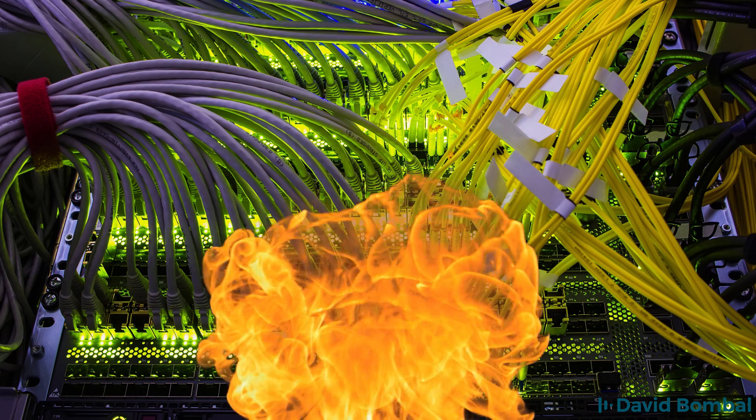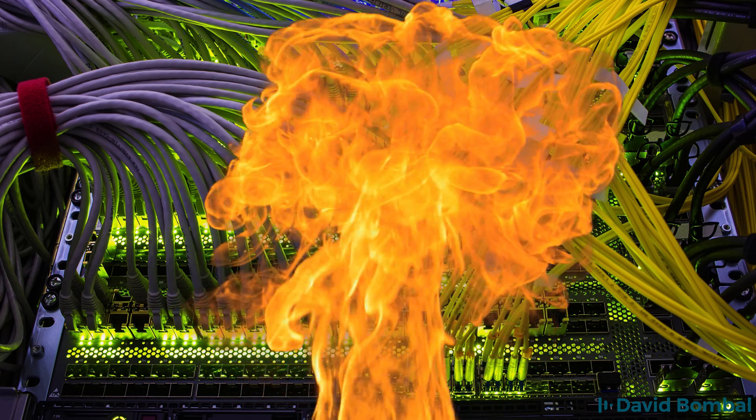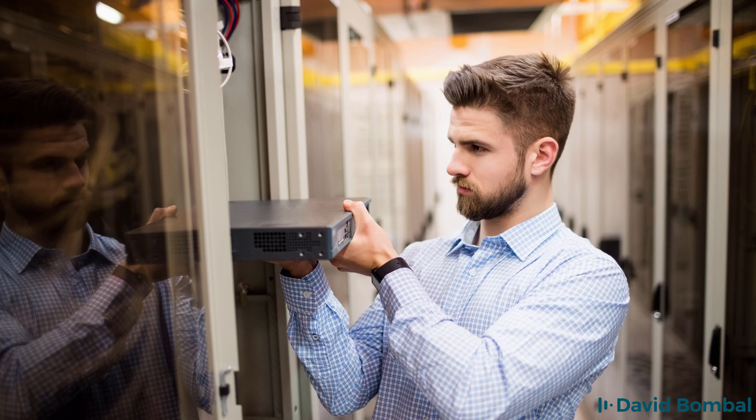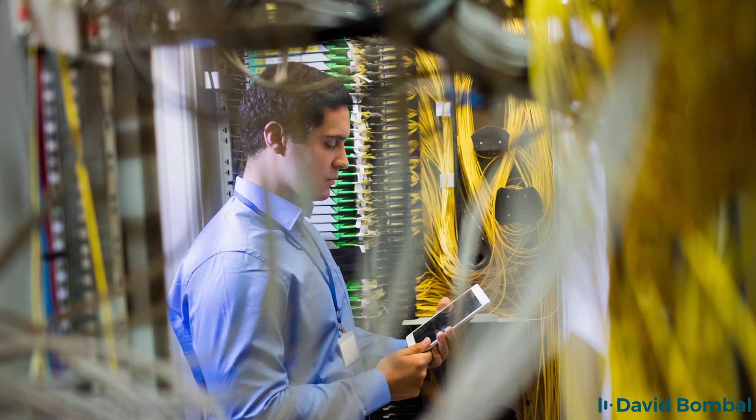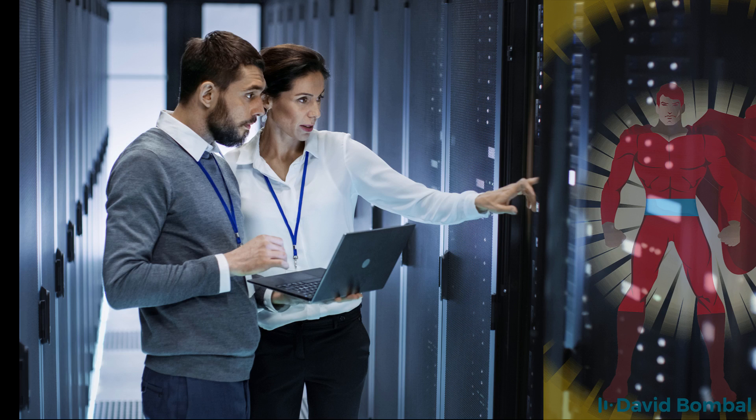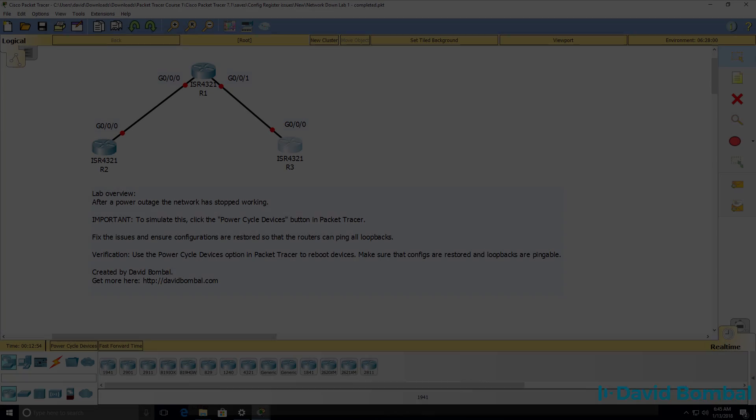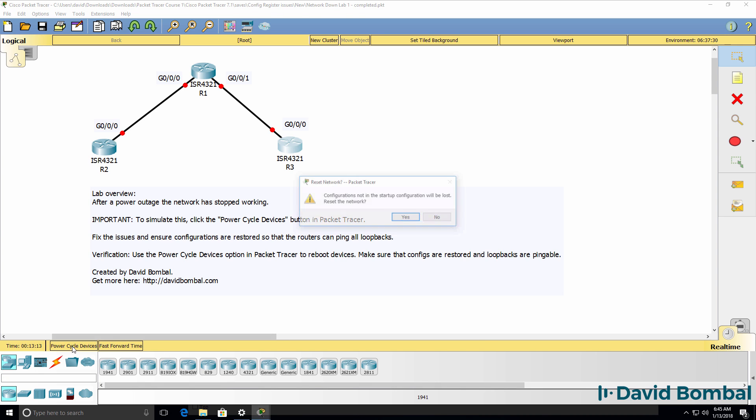The network is down. It's your job to fix the network. Okay, so we need to fix this network. We've been told that to simulate the power outage, we need to click the Power Cycle Devices button in Packet Tracer. So I'll click that button.